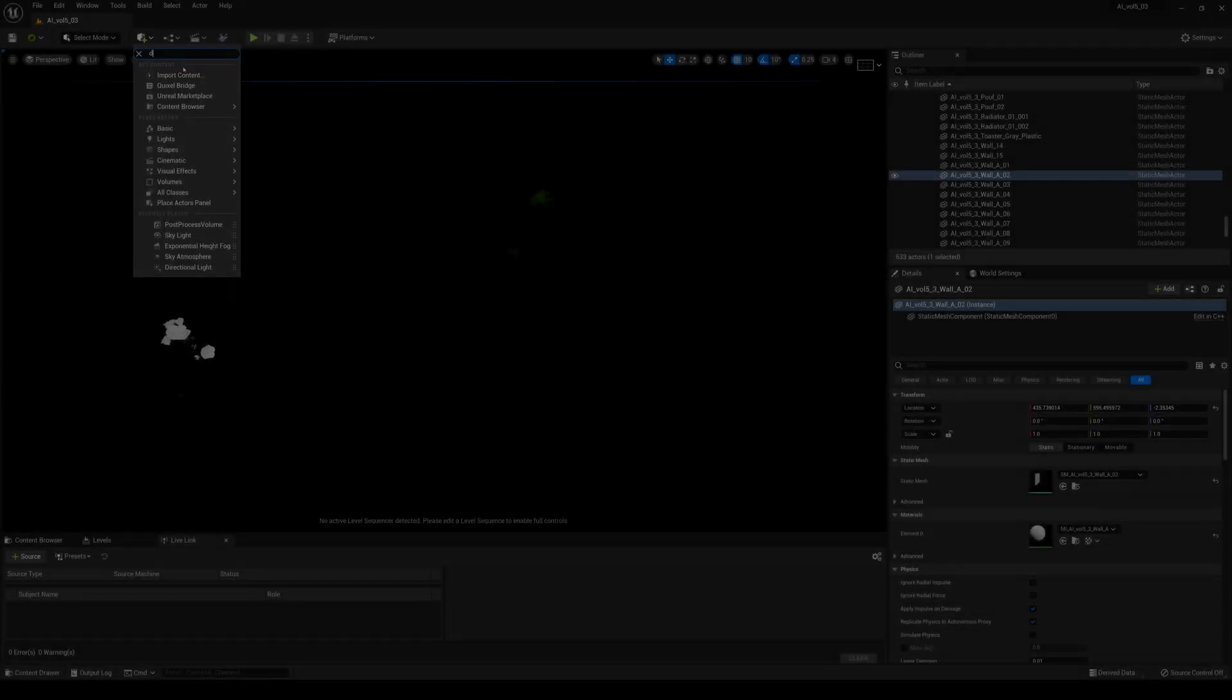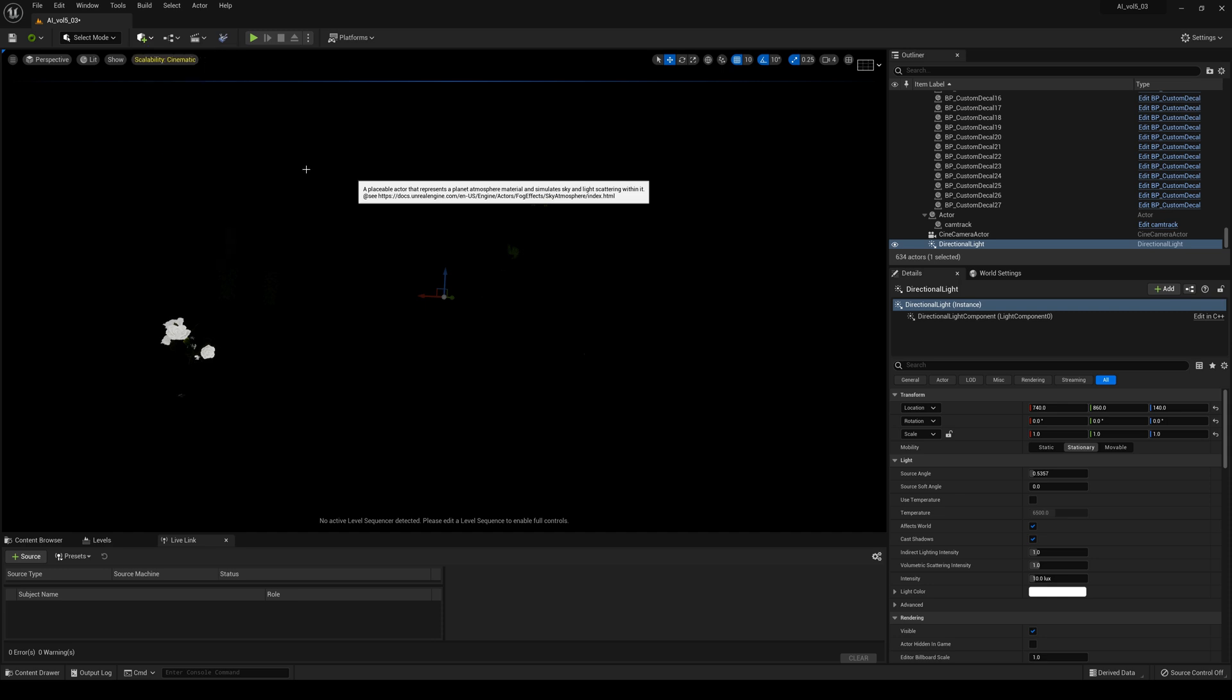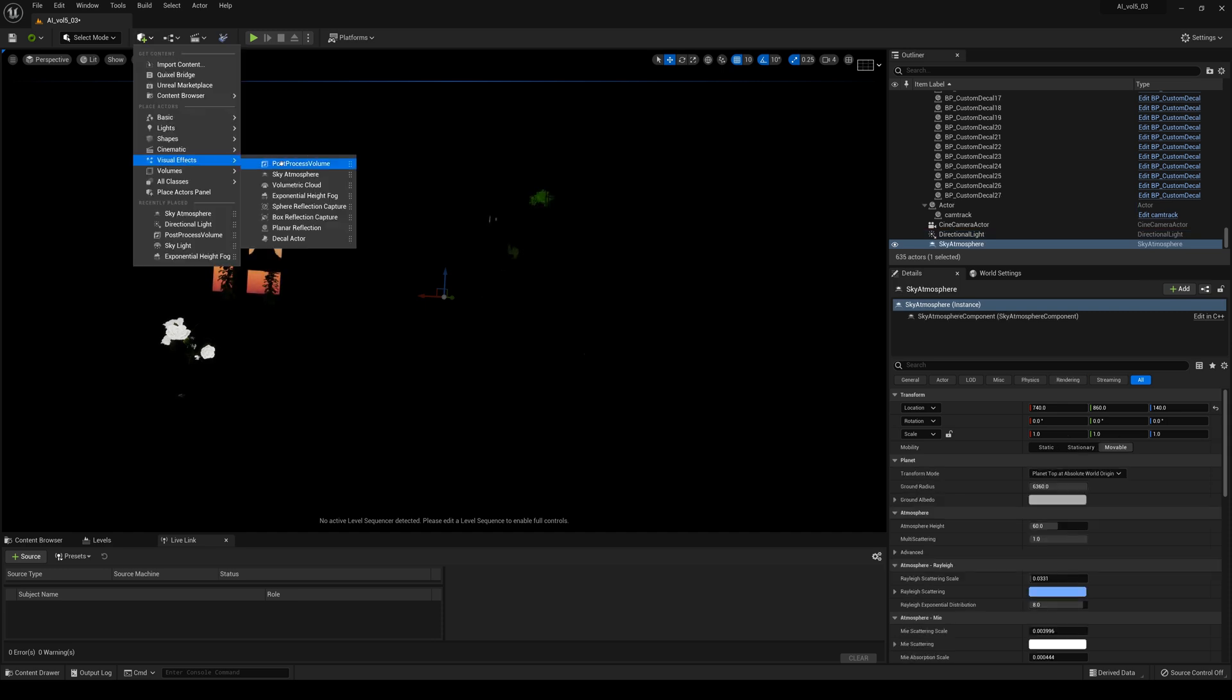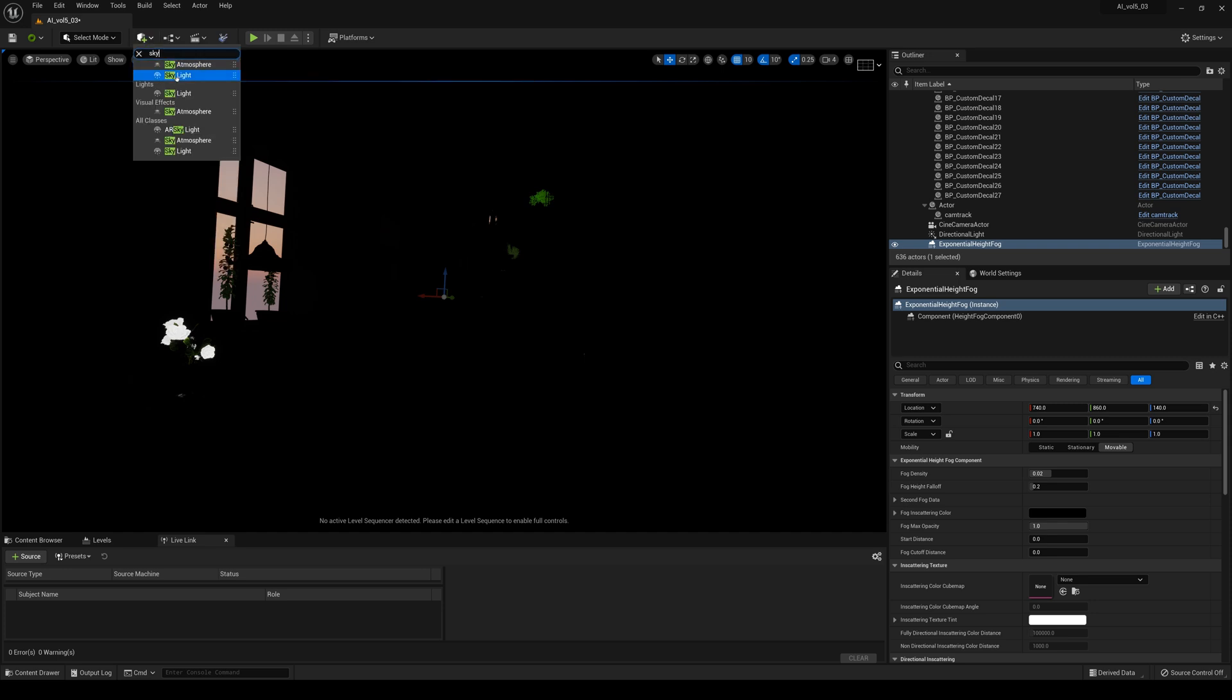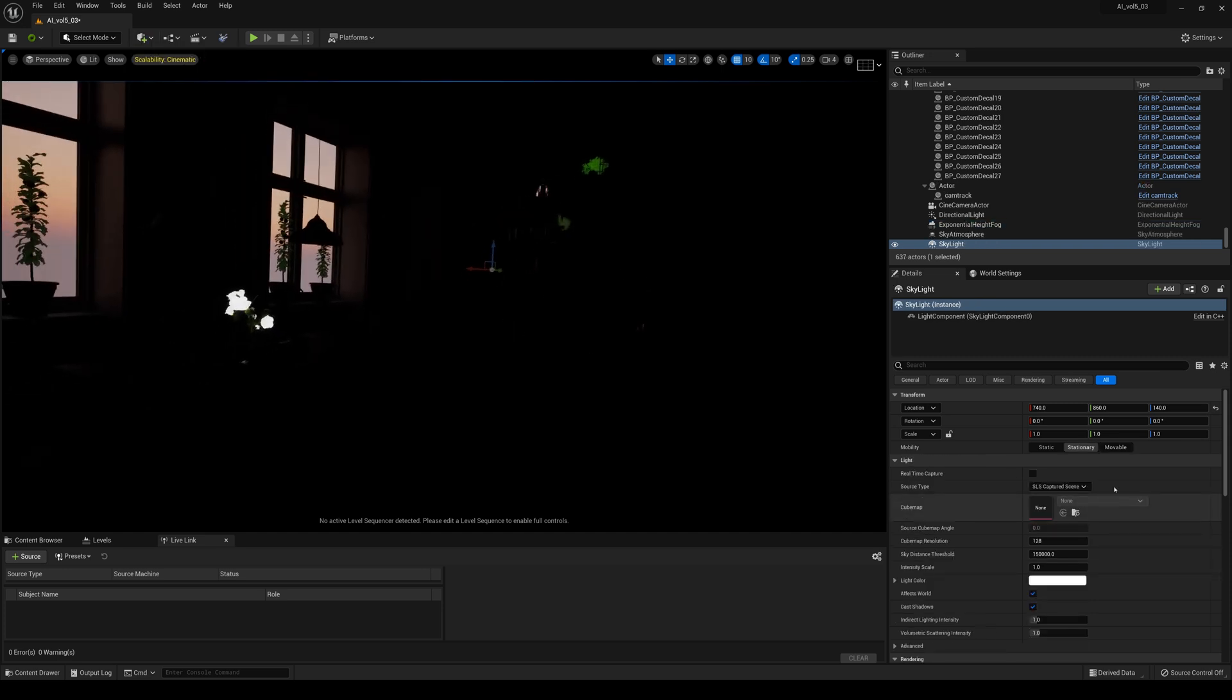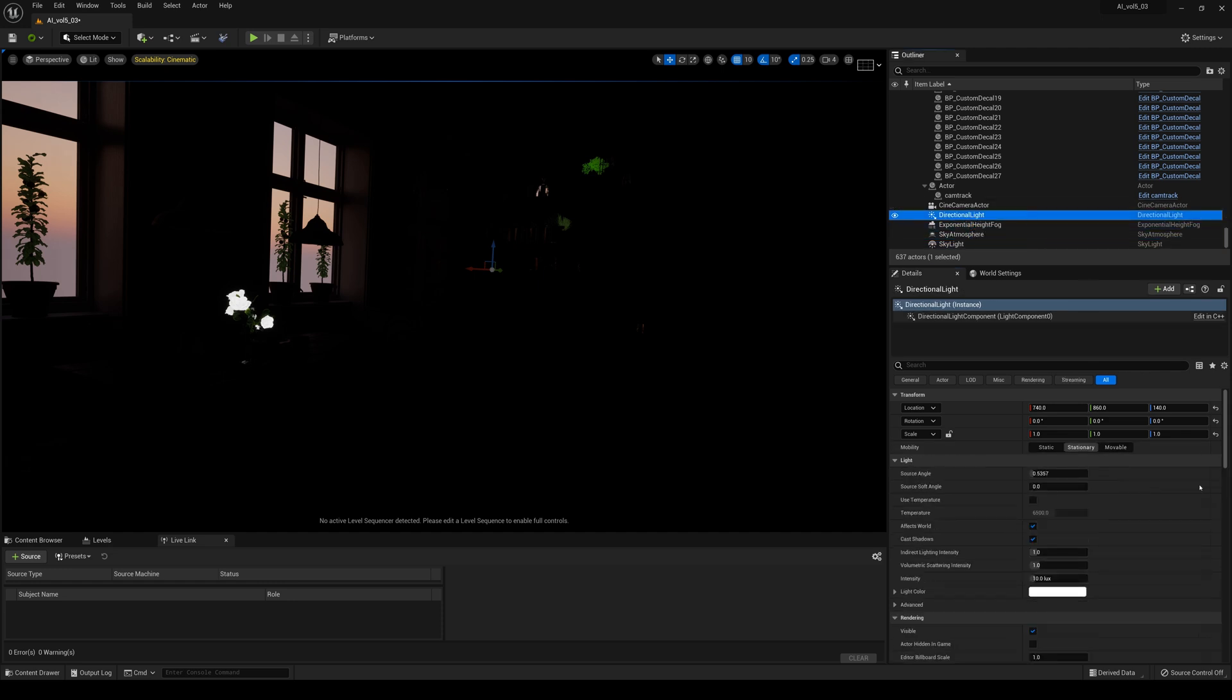Let's go ahead and create a couple of lights starting with the directional light. We'll go to visual effects, sky atmosphere, create an exponential height fog, and create a skylight. I'll set this to movable and make sure everything is movable as well. Directional definitely want to set that to movable.